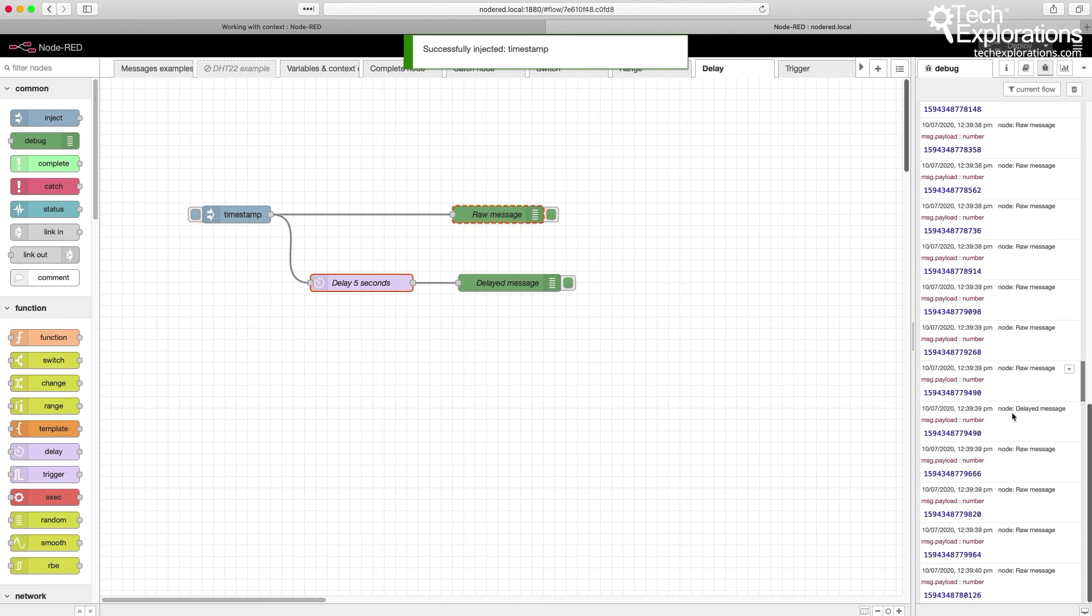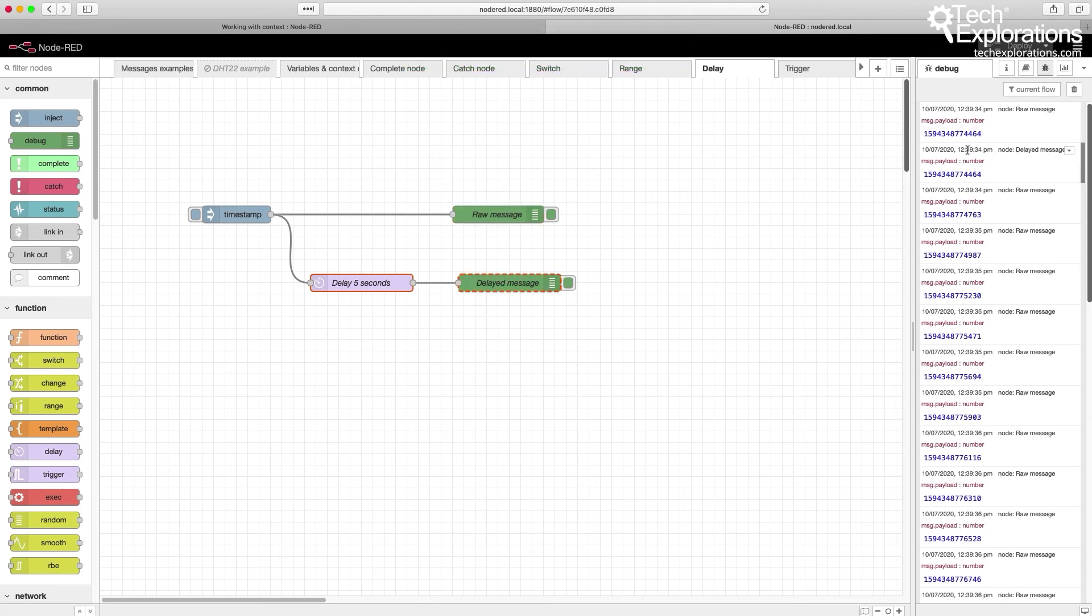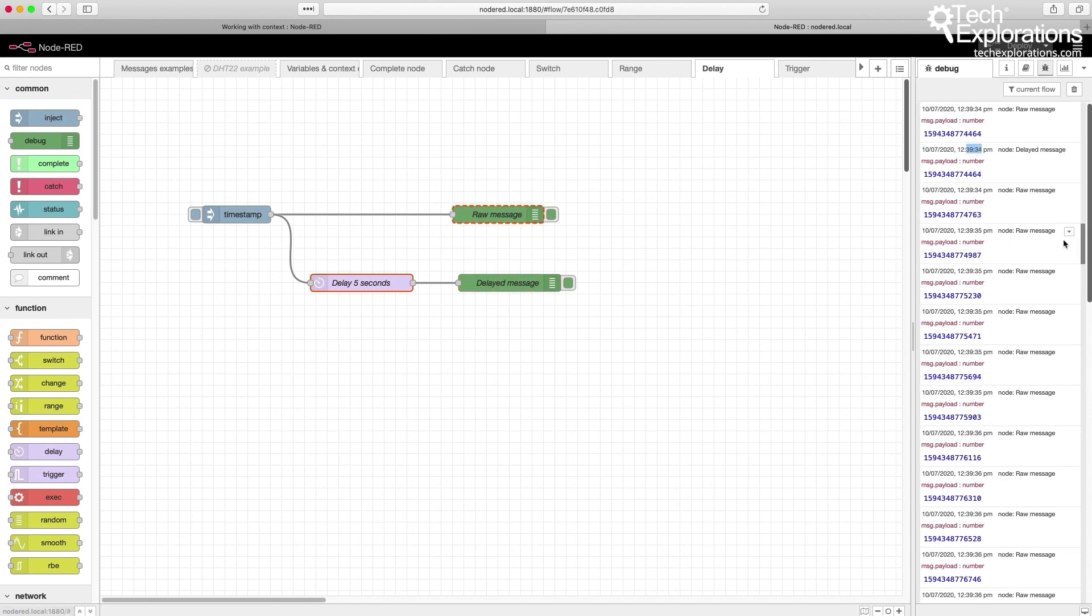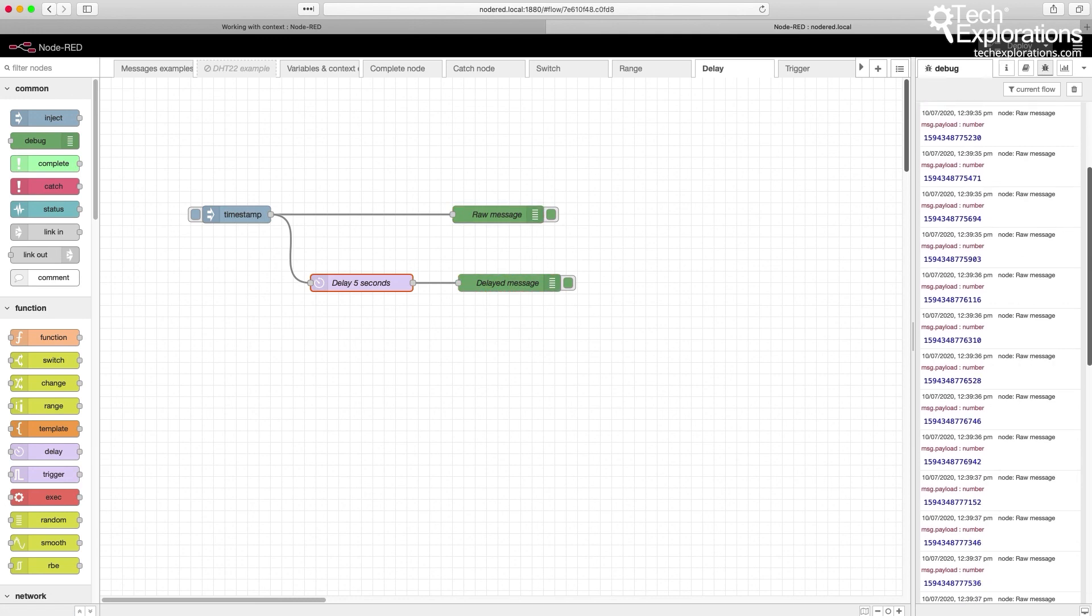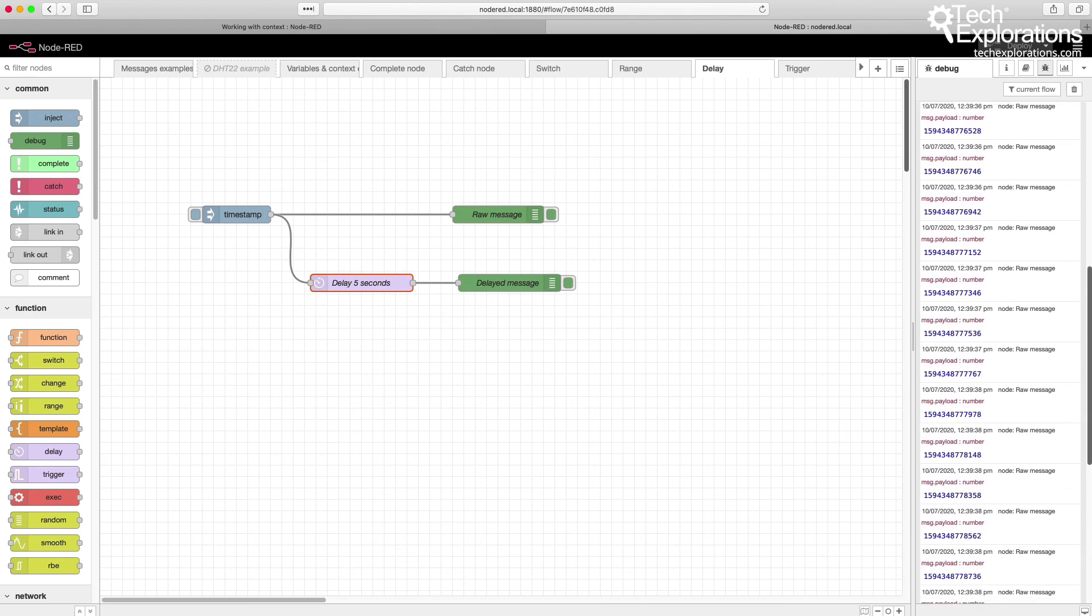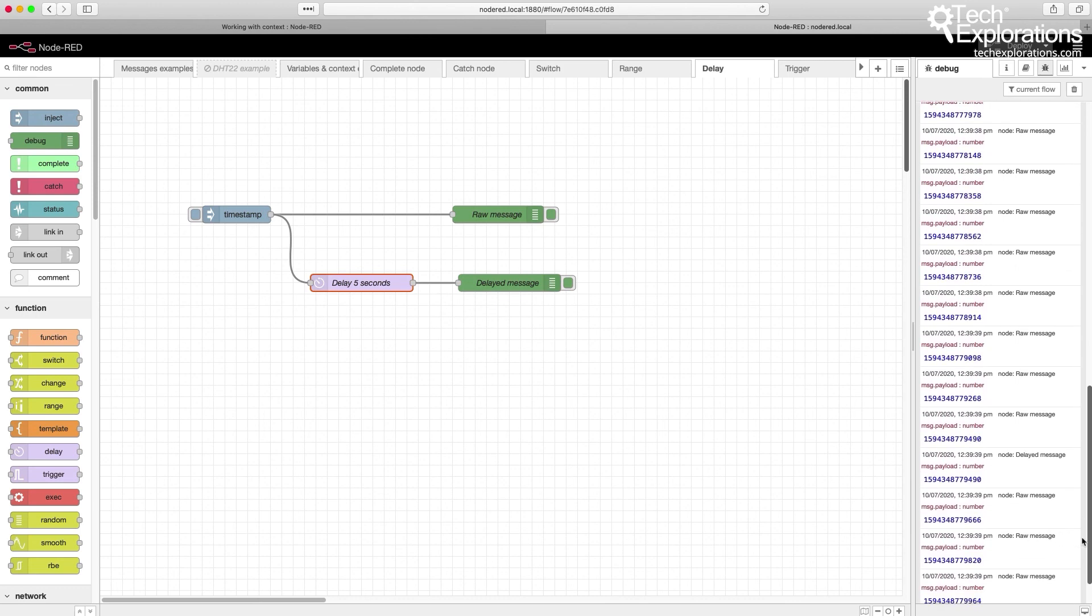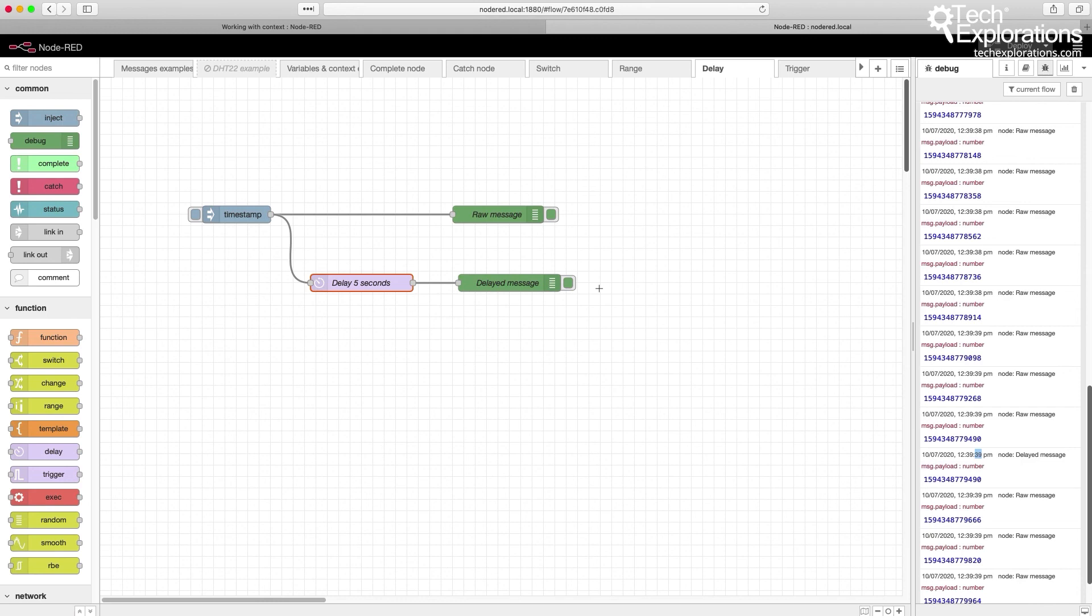Okay, so let's go back to the beginning. Here's the first delayed message at 39, 34 minutes. So 39 minutes and 34 seconds. And the next one, so the important number here is 34. The next one, it's right here, 39. Exactly five seconds later, we have a single message coming out of the delayed message.